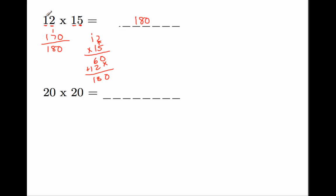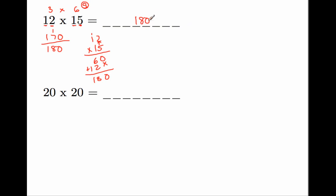We have 12 times 15 we're saying is 180. Let's see if this is actually correct. So 1 plus 2 is 3. And then 1 plus 5 is 6. And what are we doing to both these numbers? We're multiplying them because that's what the operation tells us to do. 3 times 6 is 18. 18 is a two-digit number, so 1 plus 8 is 9. Therefore, we should be getting 9 as our digital sum over here as well. 1 plus 8 is 9. 9 plus 0 is 9. Yes, it checks out. This answer is correct.